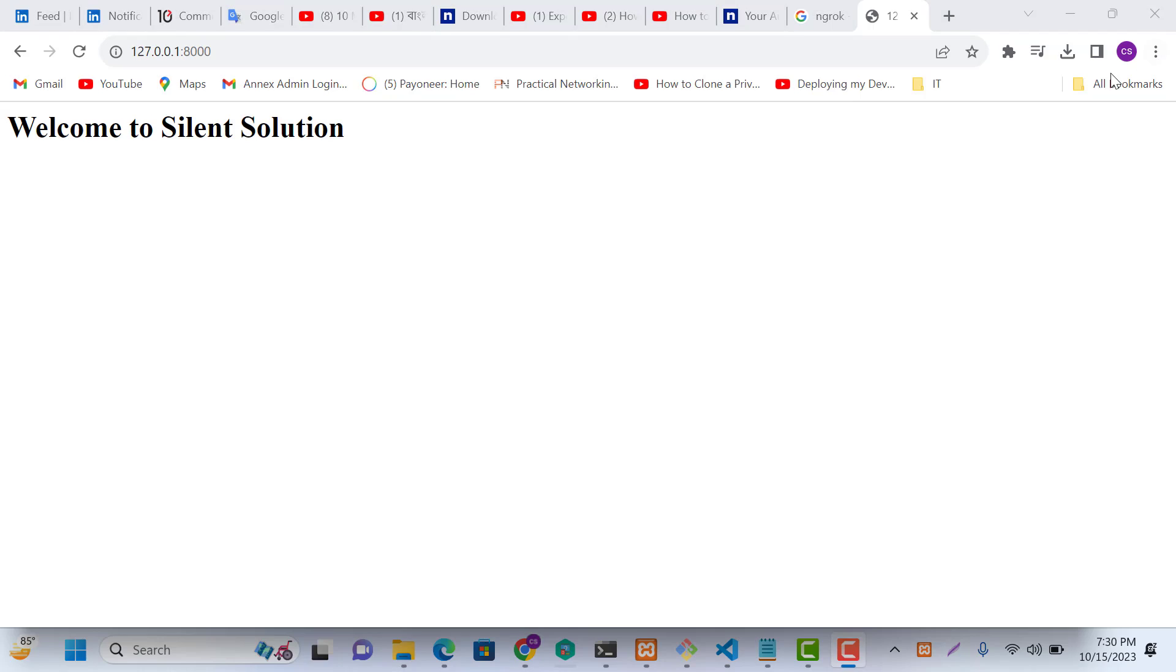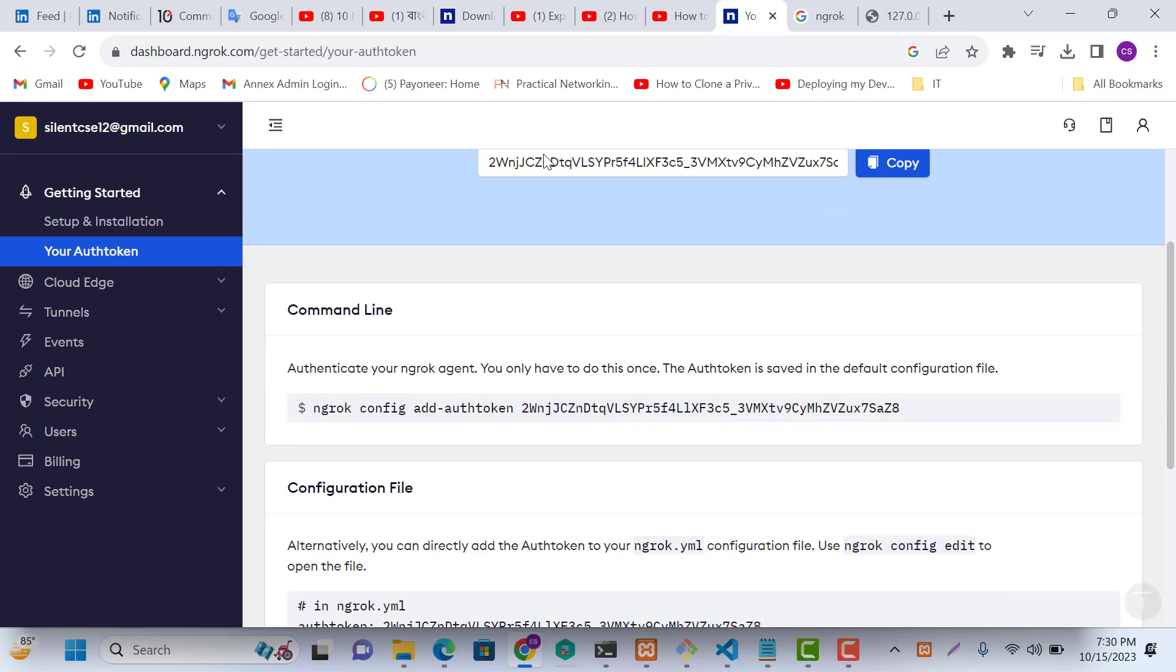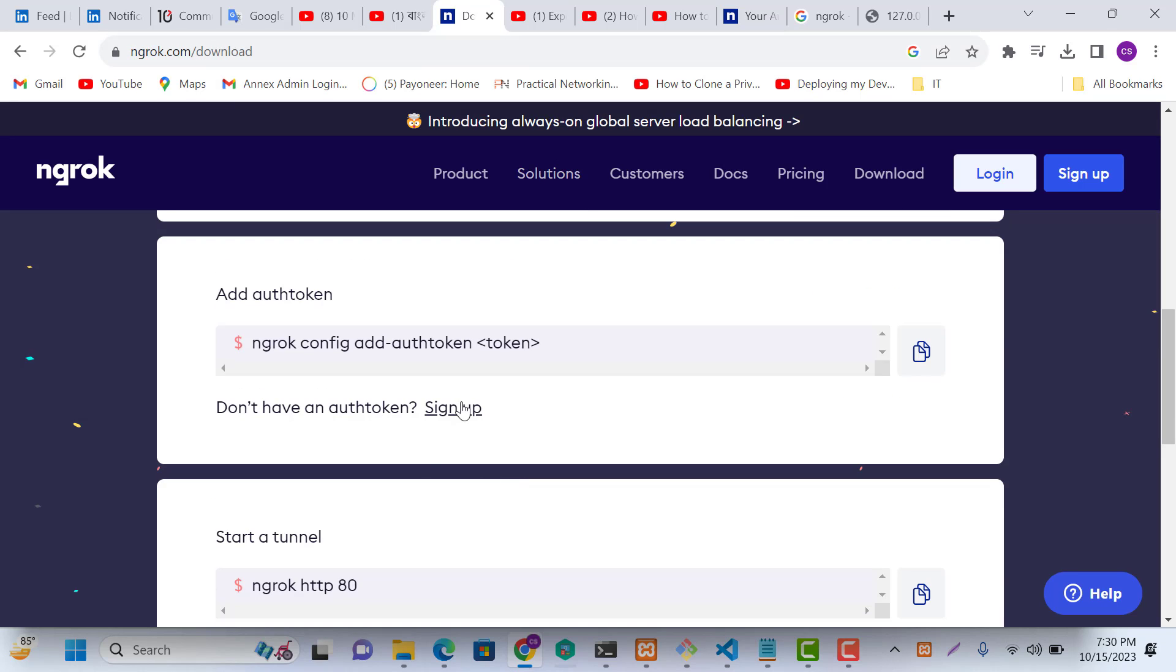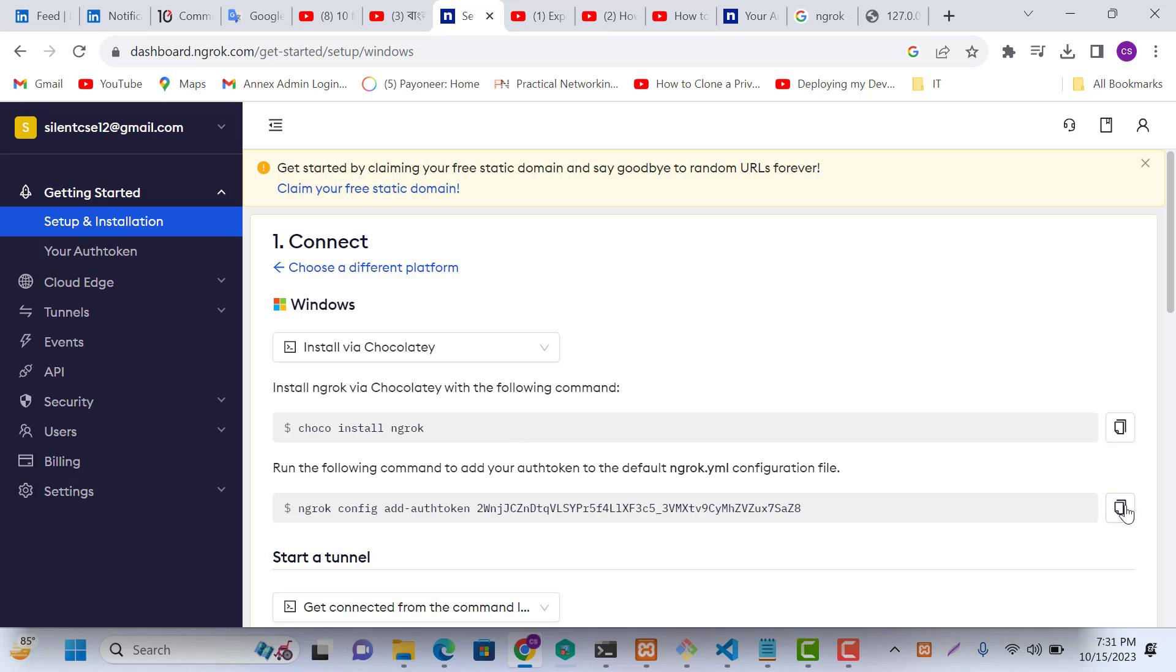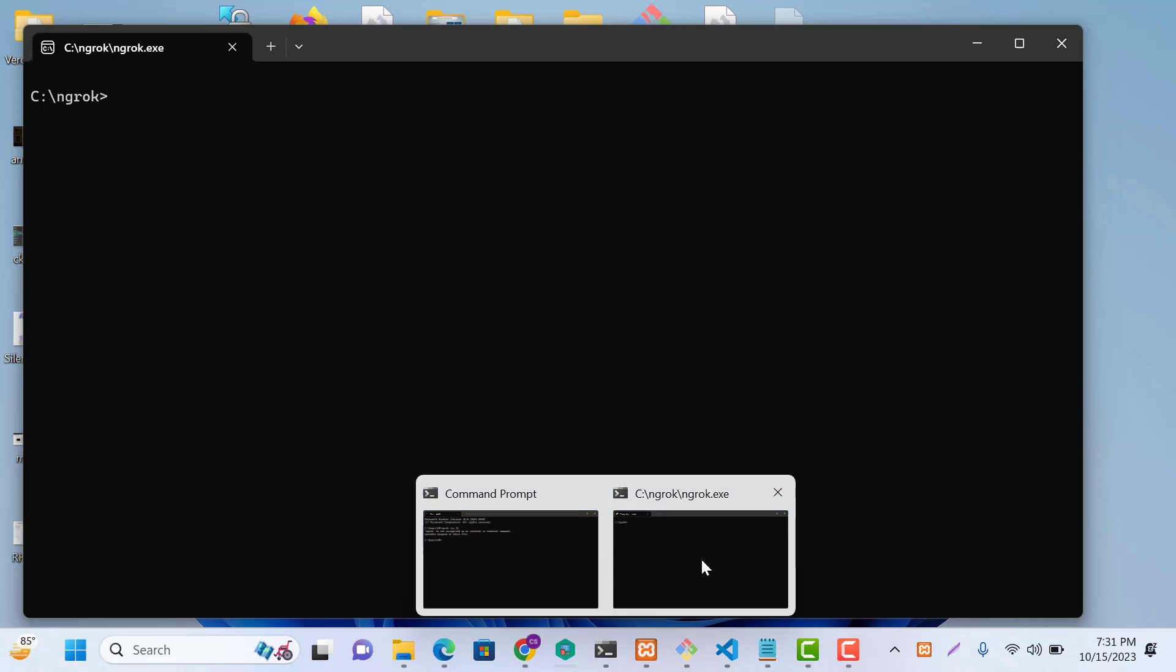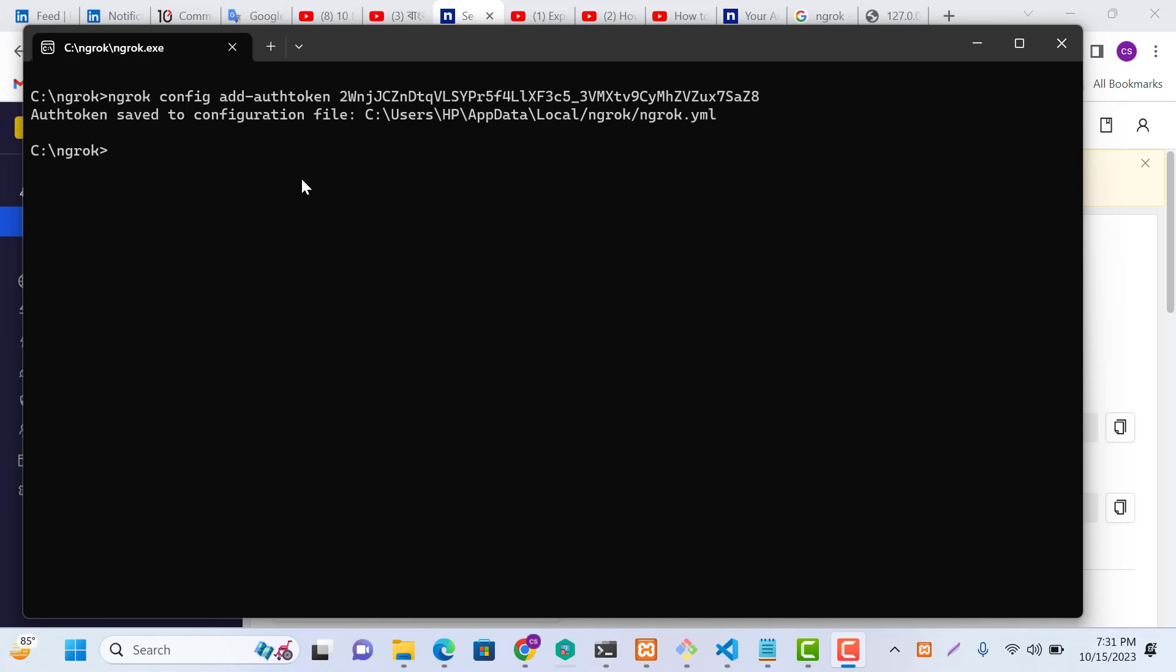Now go to your Ngrok account. When you install for the first time, you need to sign up here. You can authenticate with your token. I already have an account. You can create this account simply and log in, then copy your authentication token and go to your terminal. Ngrok authentication configuration is done.